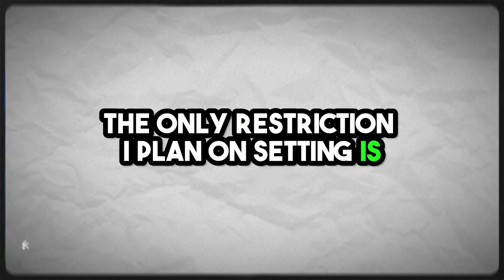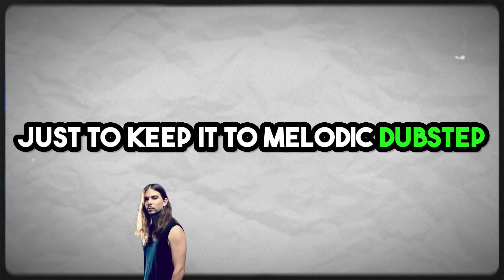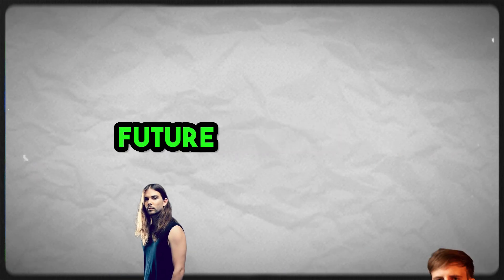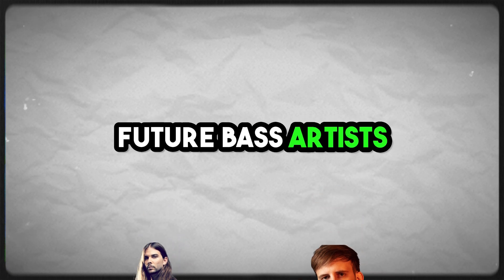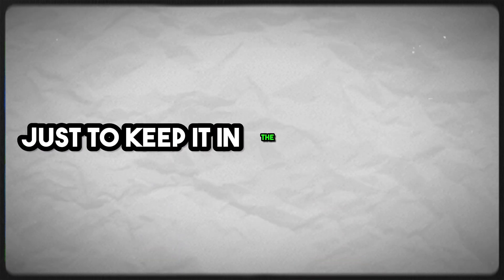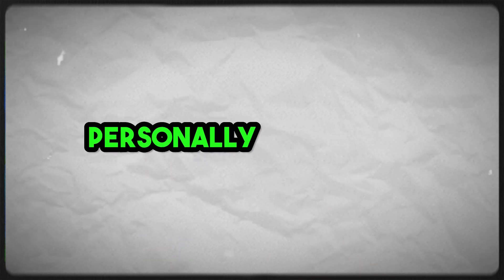The only restriction I plan on setting is to keep it to melodic dubstep, melodic bass, future bass artists, just to keep it in the genre that I'm personally involved in.